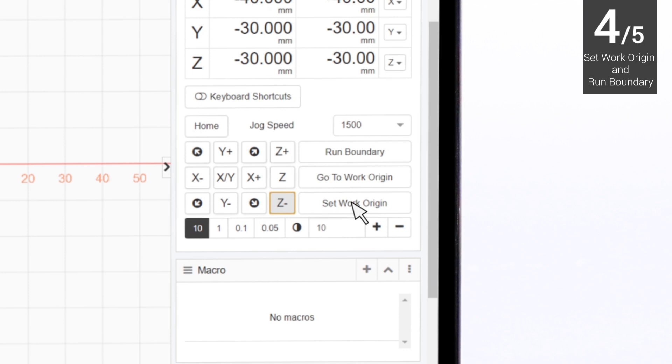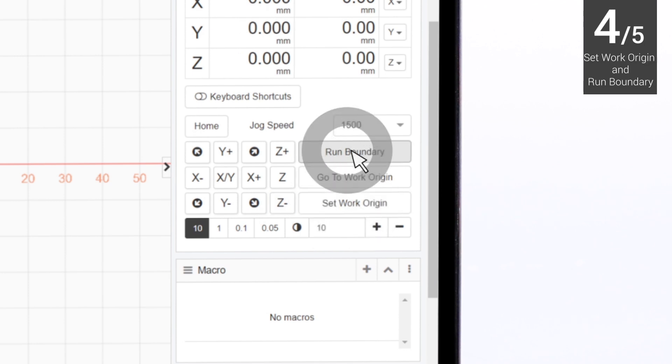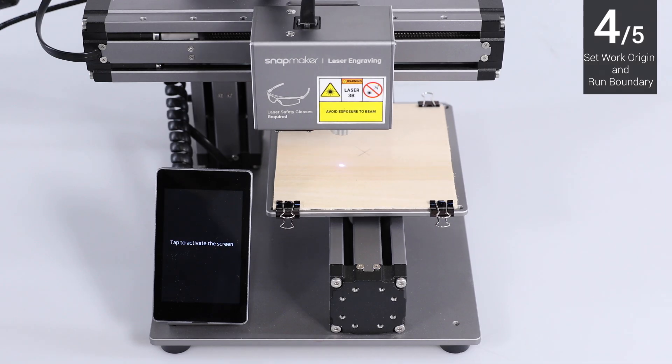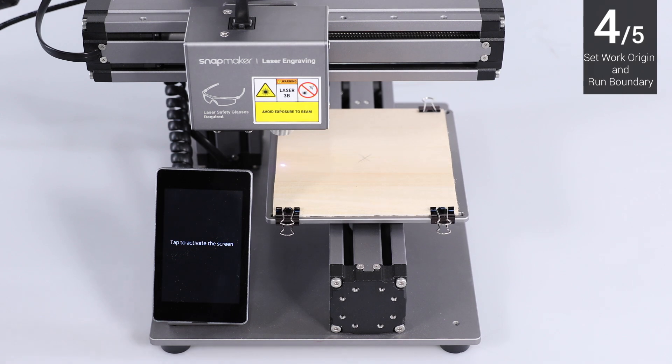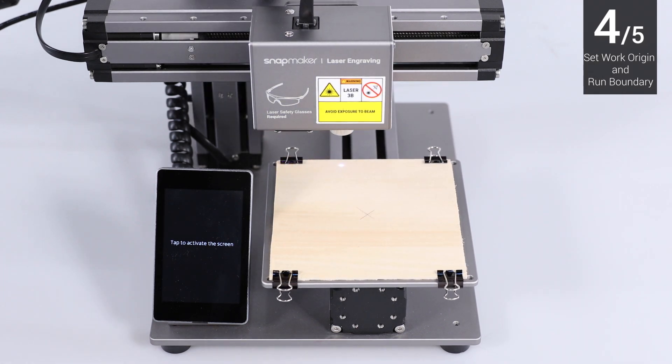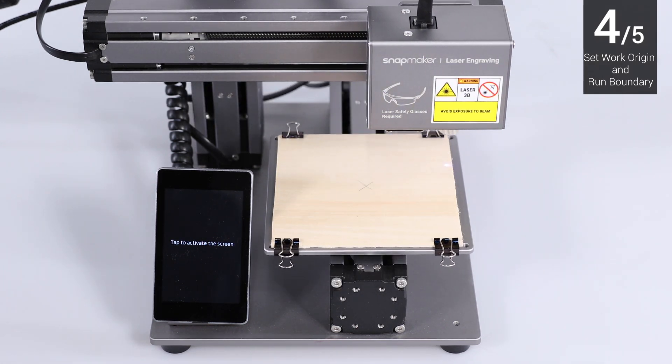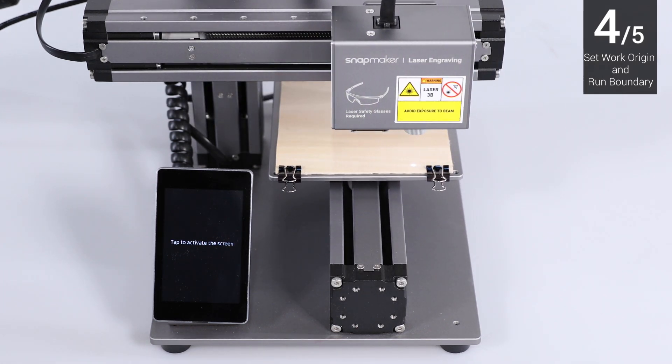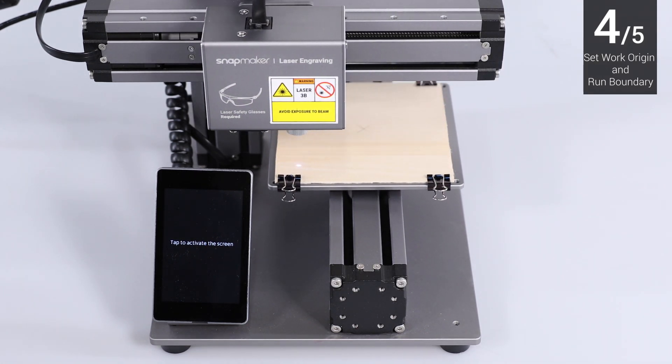Click Set Work Origin. Click Run Boundary to check if the work origin is proper. If not, reset the work origin and run boundary again.